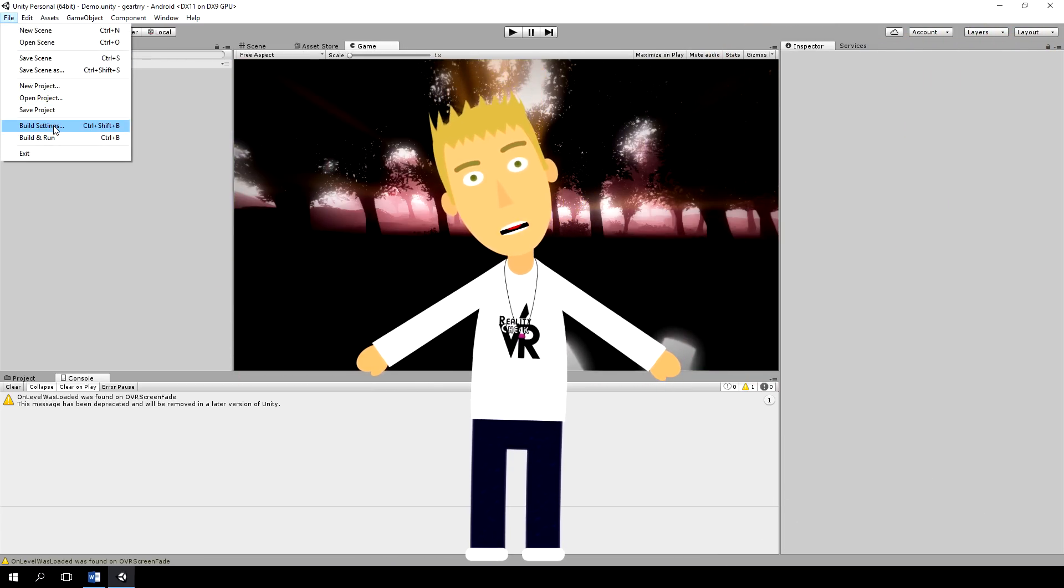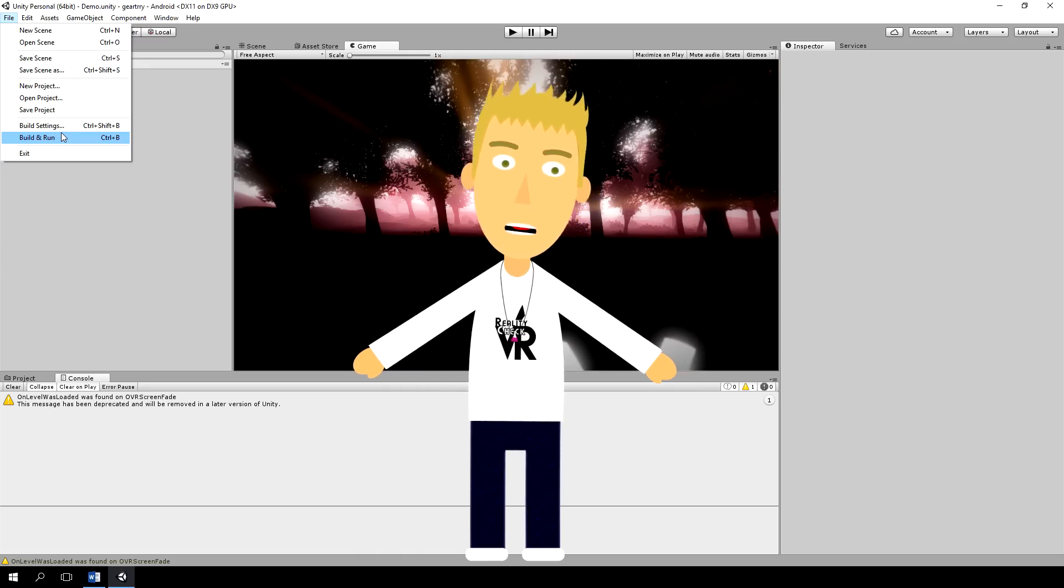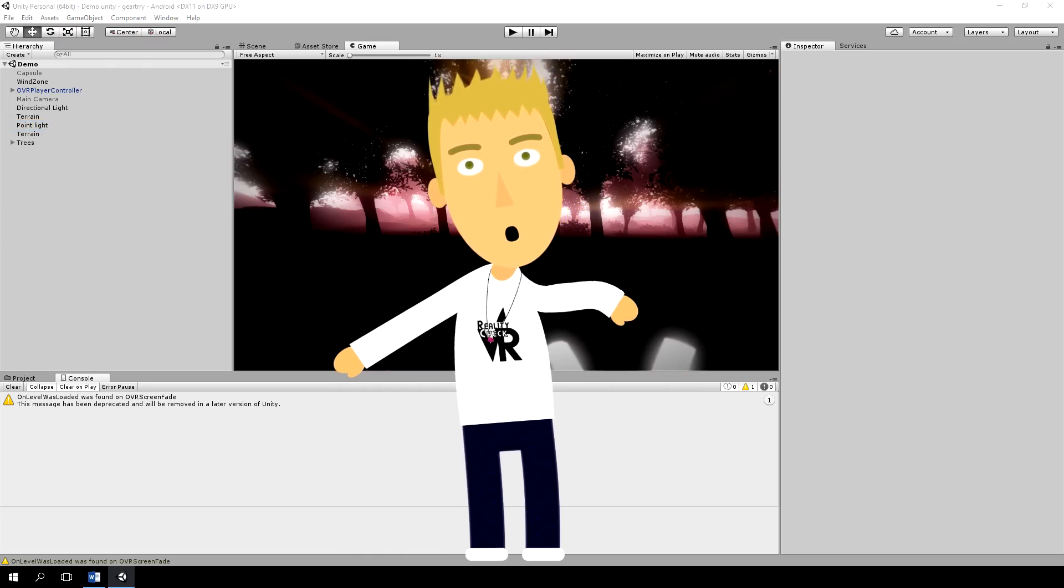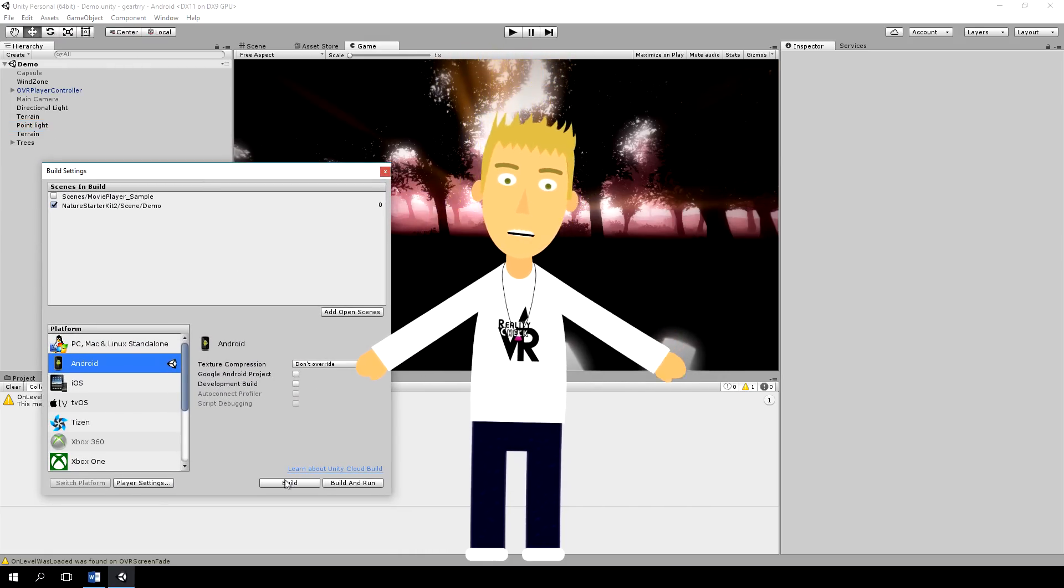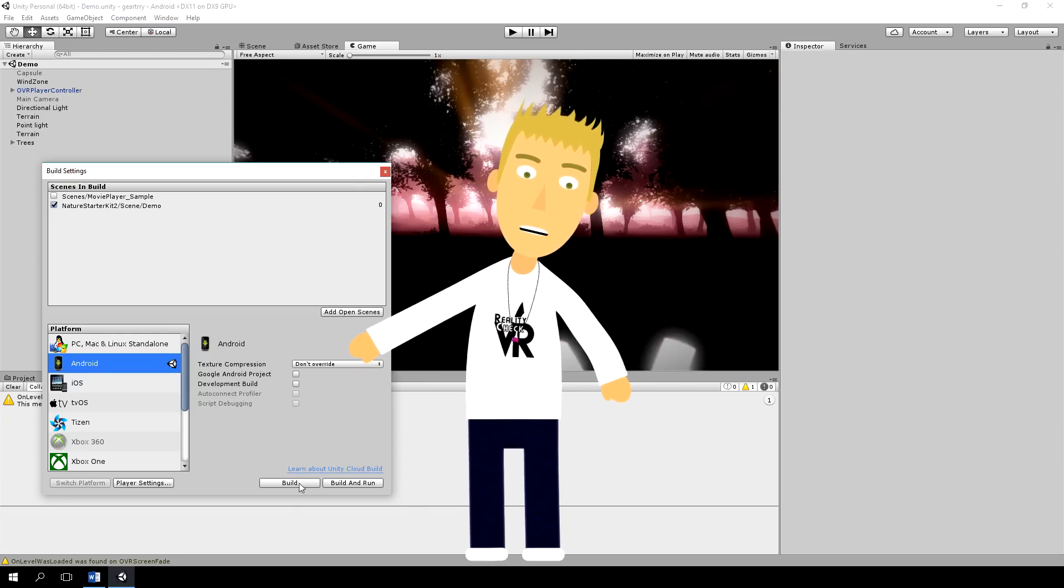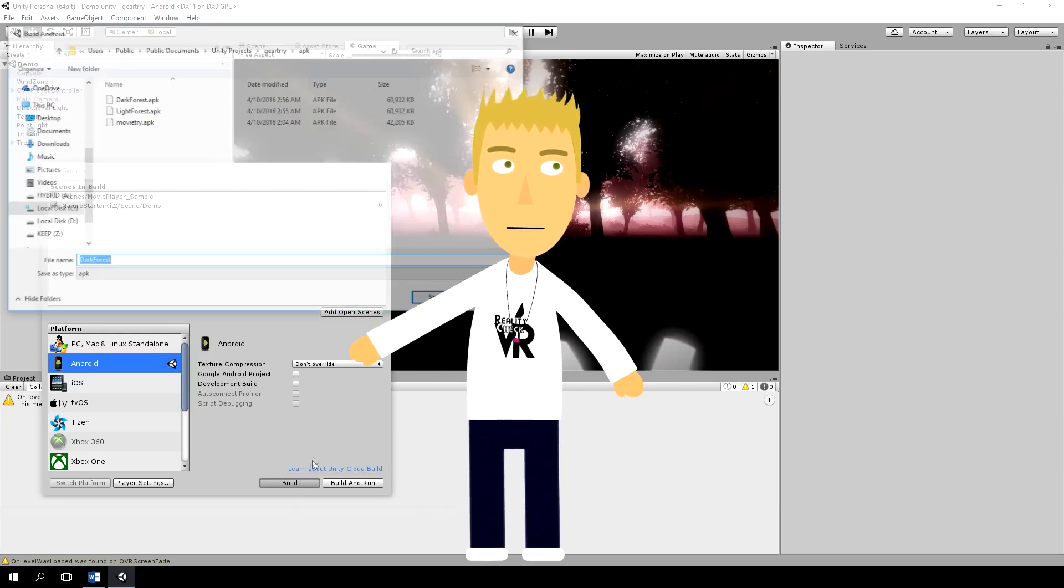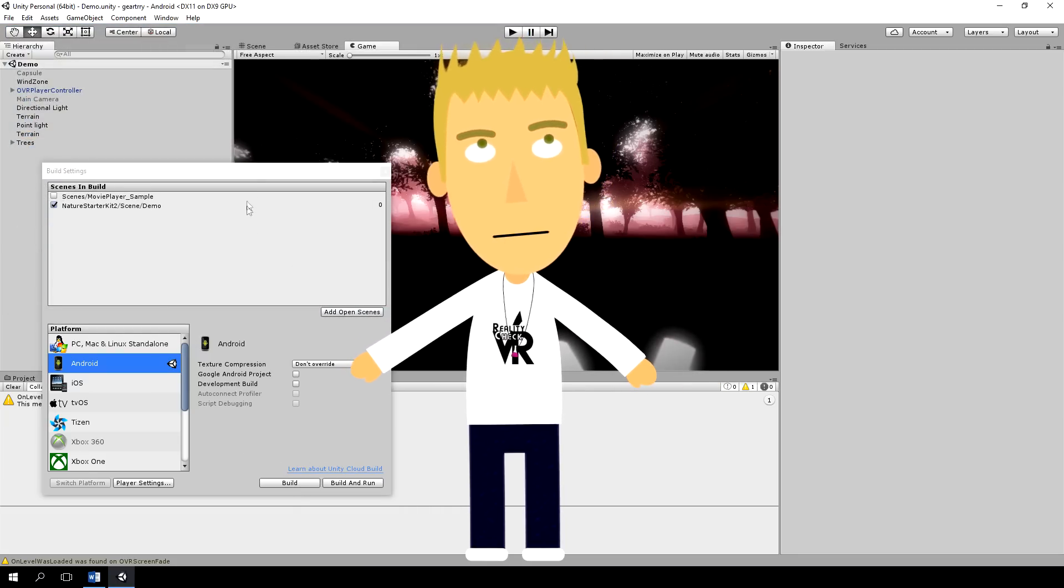By the way, you must be using Unity 5.3.4 P1 or newer for this to work. I've also tried this with 5.4 Beta, and it works fine. Thanks for watching. I really hope this helps.